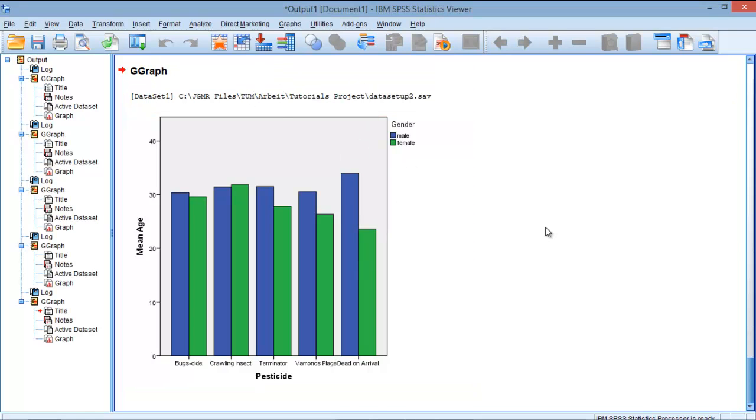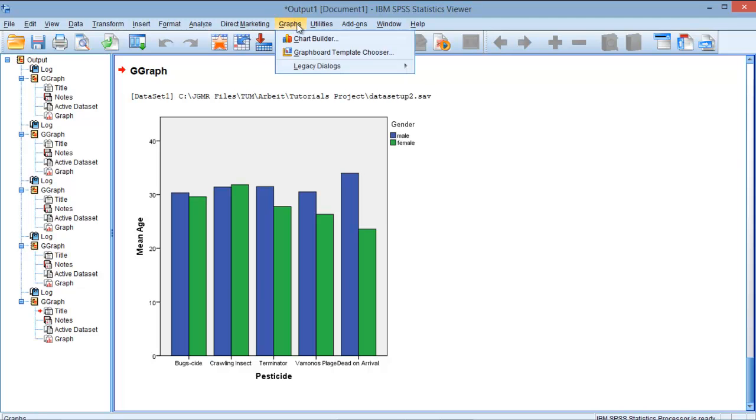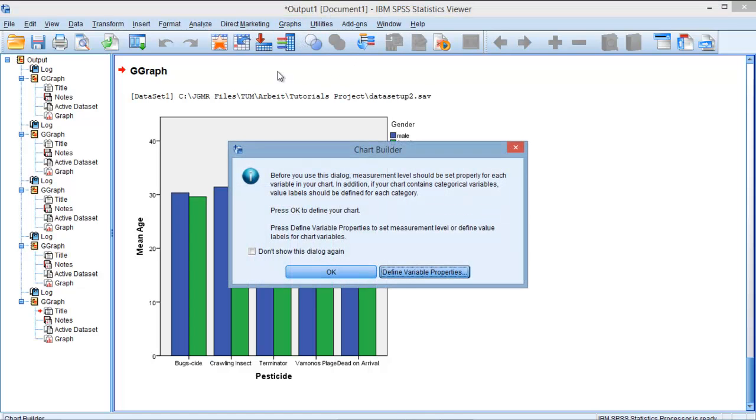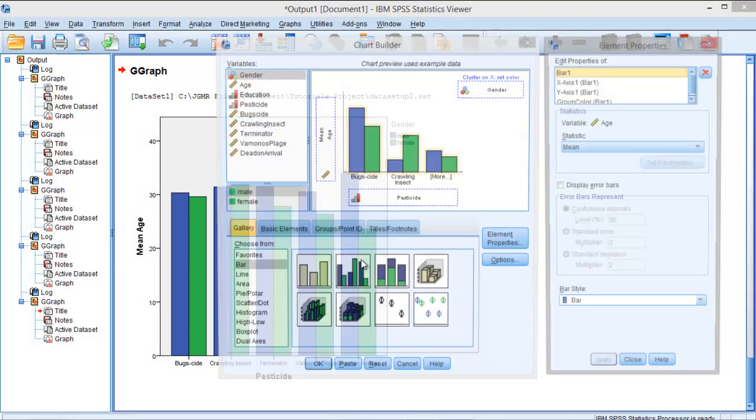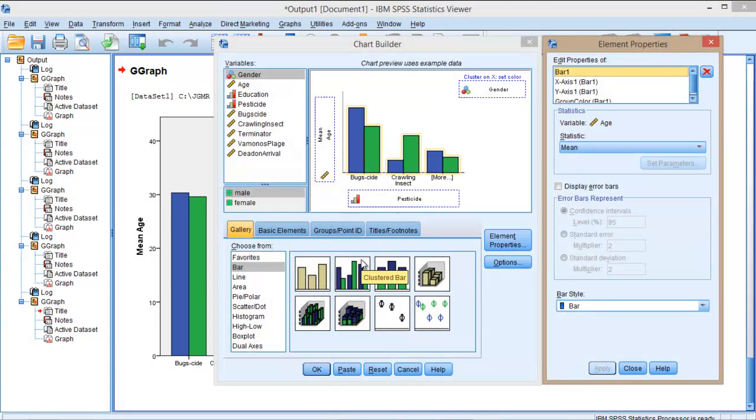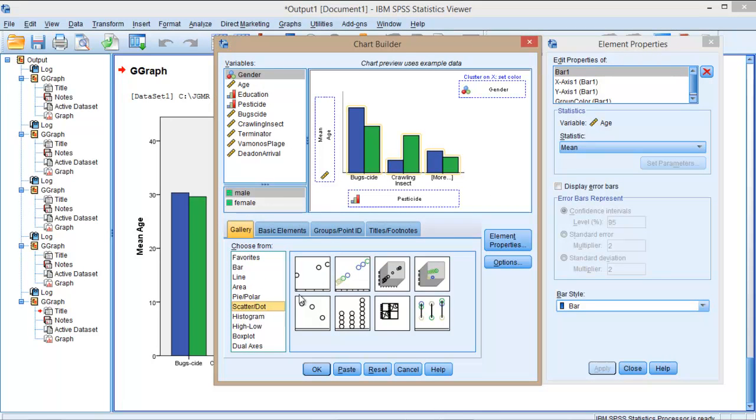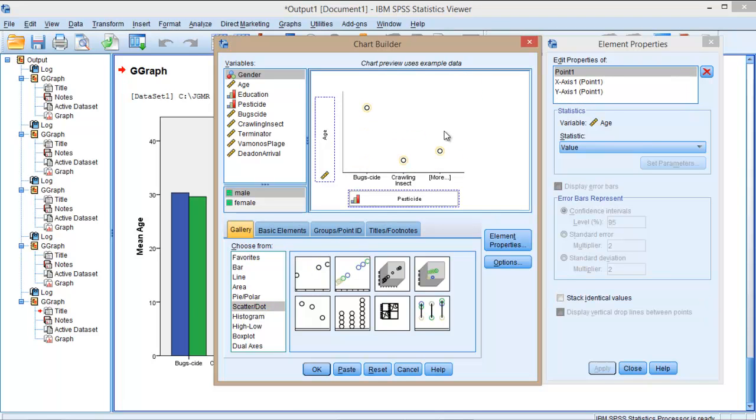So I'm going to show you right now how to generate a scatter plot. It's exactly the same procedure as with the clustered bar chart and the simple bar chart. You just have to go to graphs, chart builder, discard or disregard this dialog. And now you just have to click here on scatter, and in this case we want to drag and drop the first option.